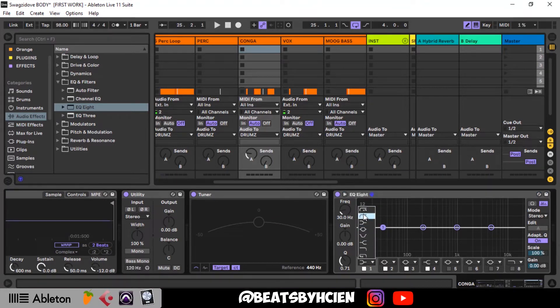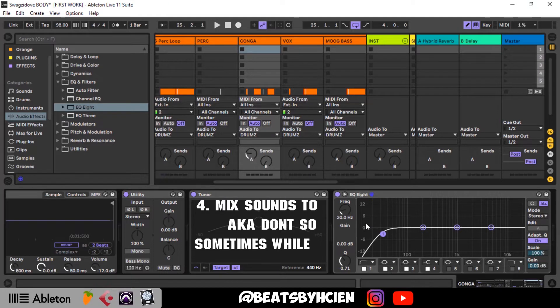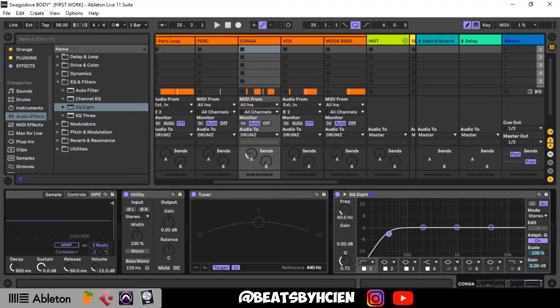When I'm adding effects I try not to solo them — I try to mix in between other sounds so I get to know how it feels. Most times when you mix one instrument in solo and then you bring up every other sound, you realize it doesn't fit. This is why I mix each sound together rather than soloing tracks. That's personally how I go about it — you can do yours differently, but this is just my technique.